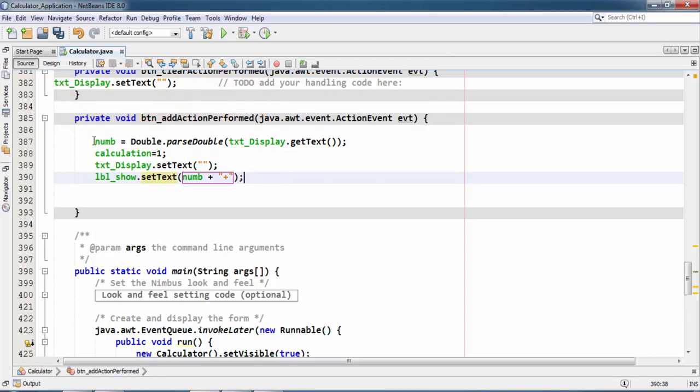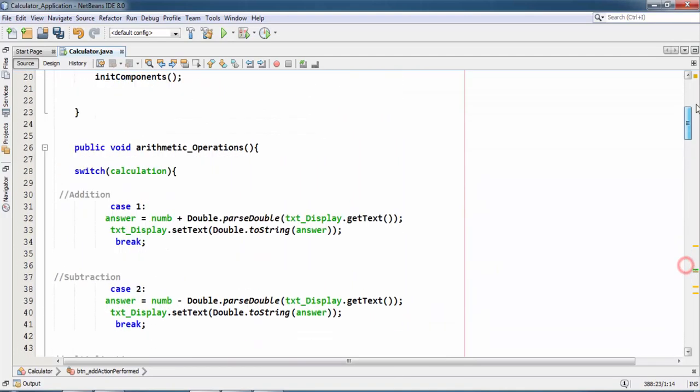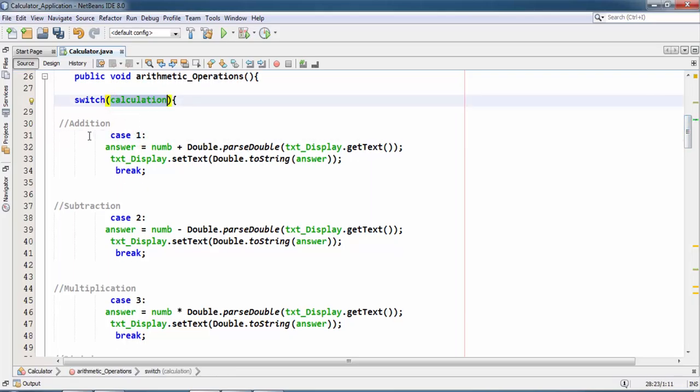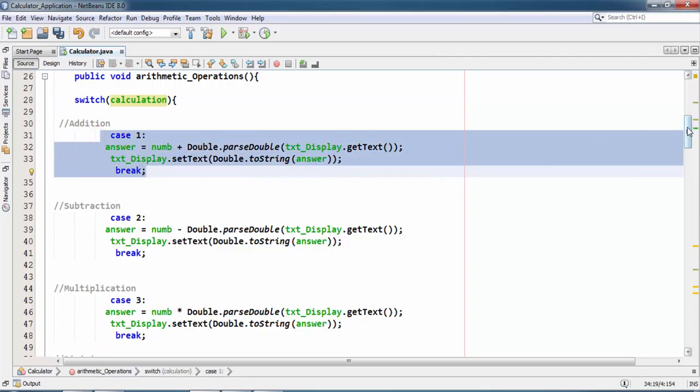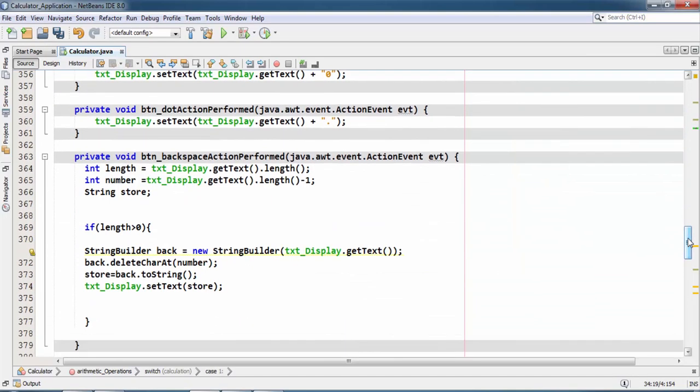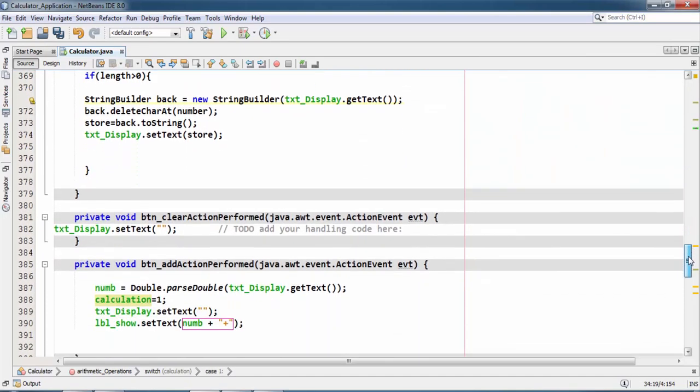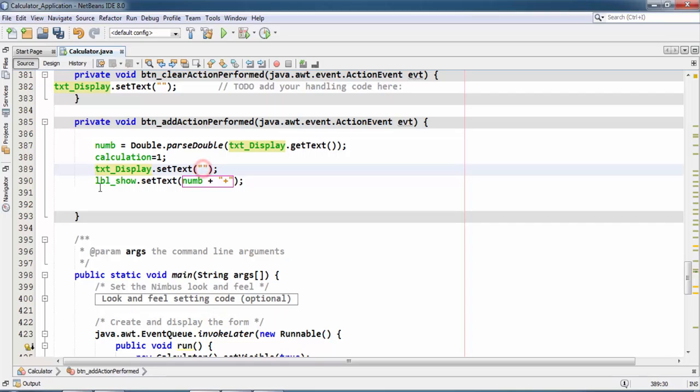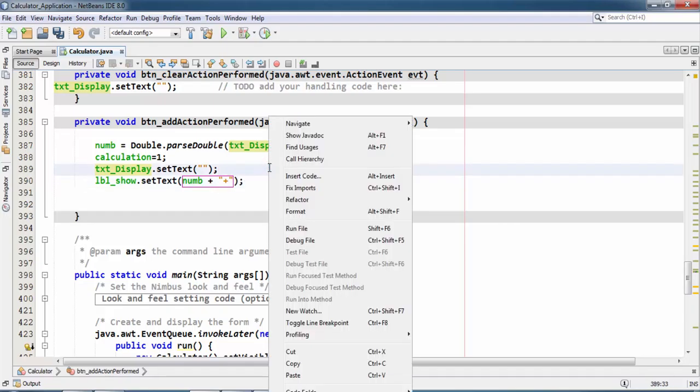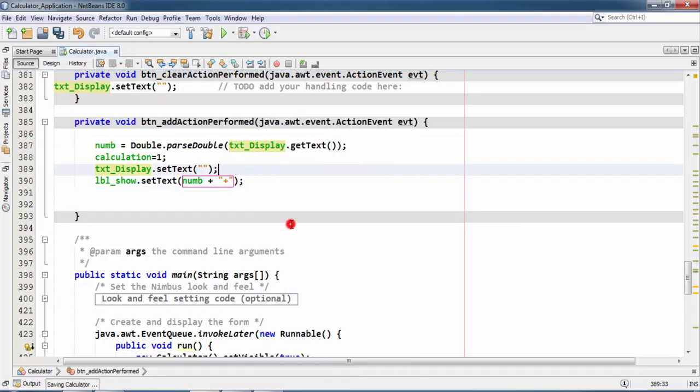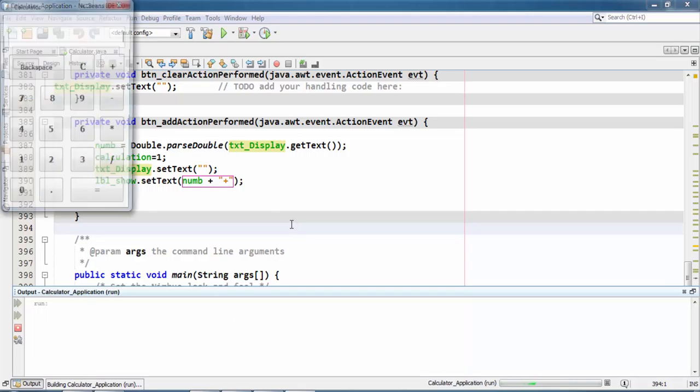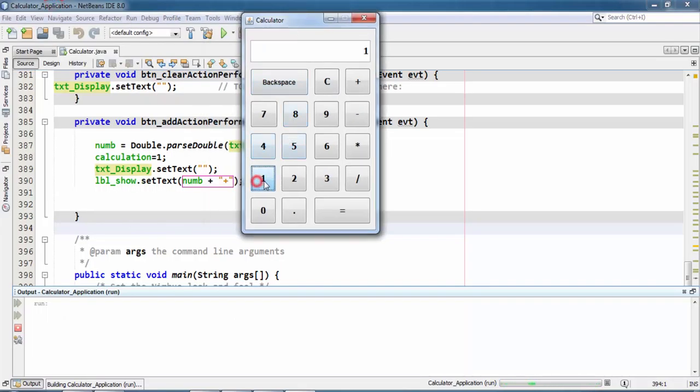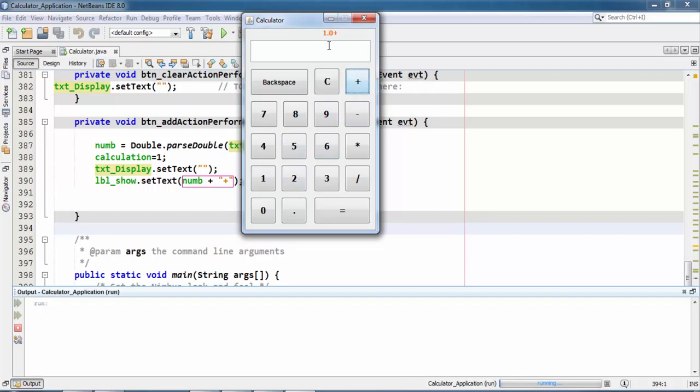So here we take the value in num after passing to double from text field. And here I call the first case of switch statement. You can see here is the case first, this is the calculation integer, and this is our first case. I call it here, then I say txt_display.setText empty and label show the current text with sign.